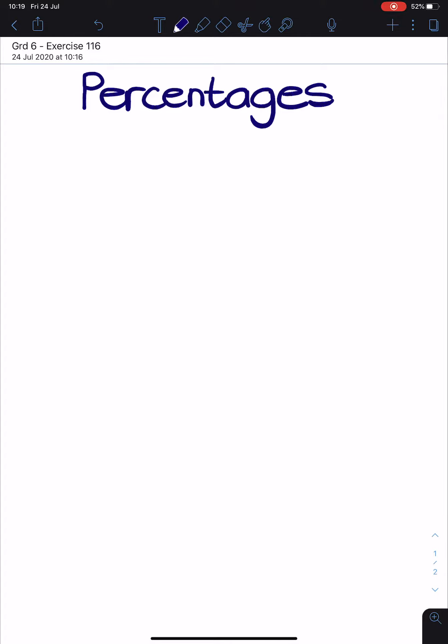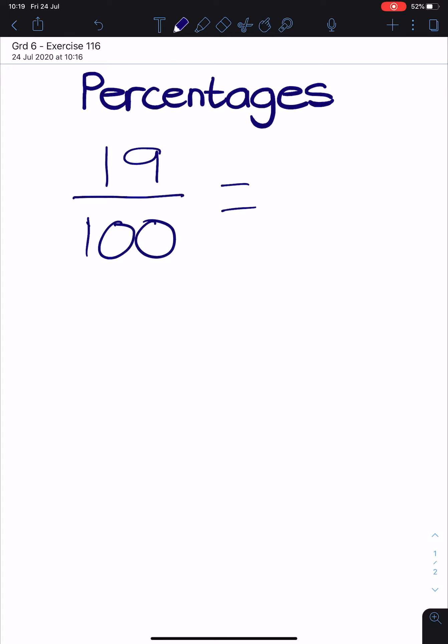In your last exercise, you were writing decimal fractions as common fractions. So if you had 100 equal parts and you colored in 19 of them, 19 out of 100 is 19%, because percentage is always out of 100.